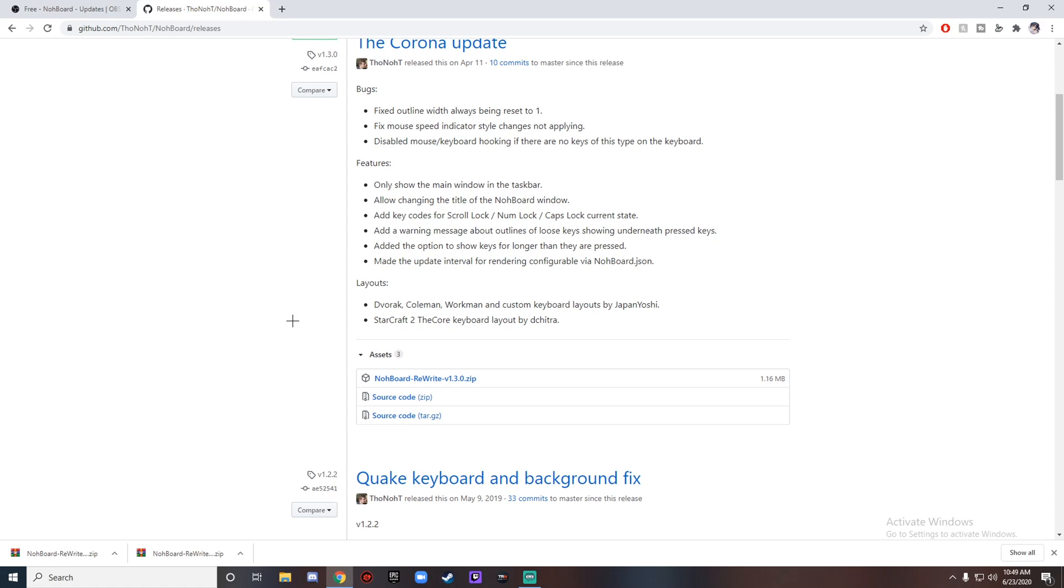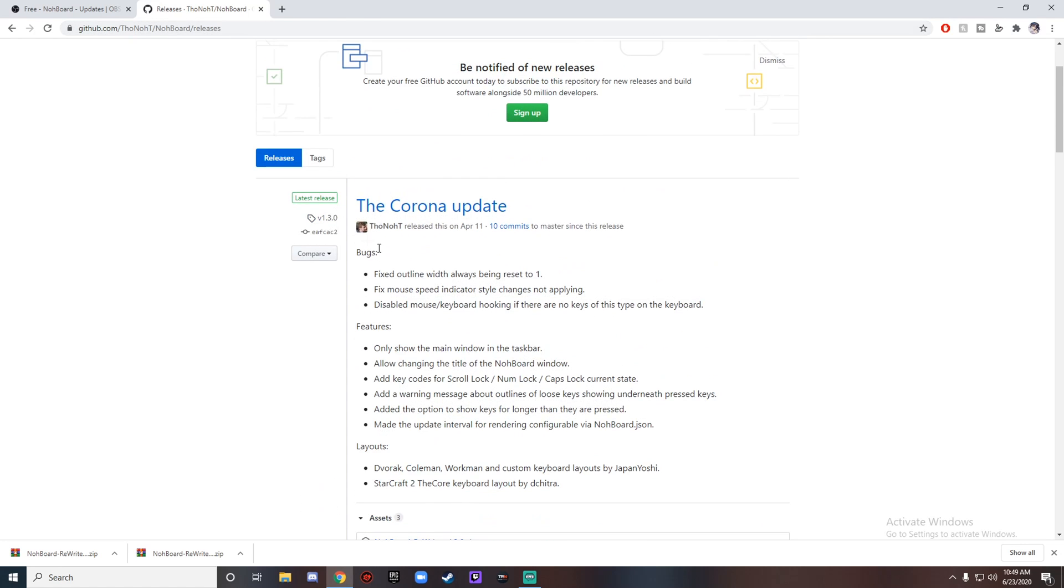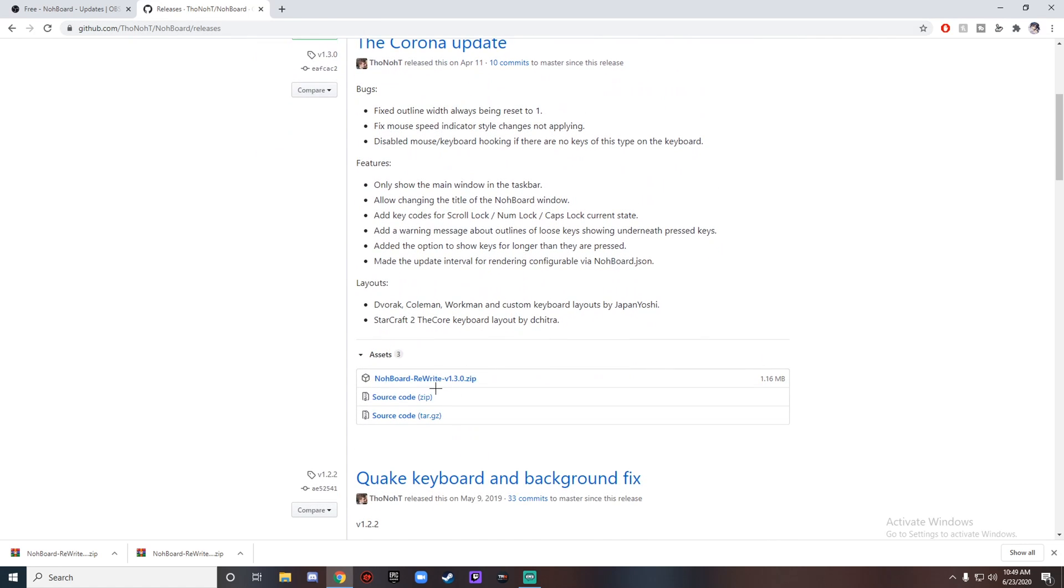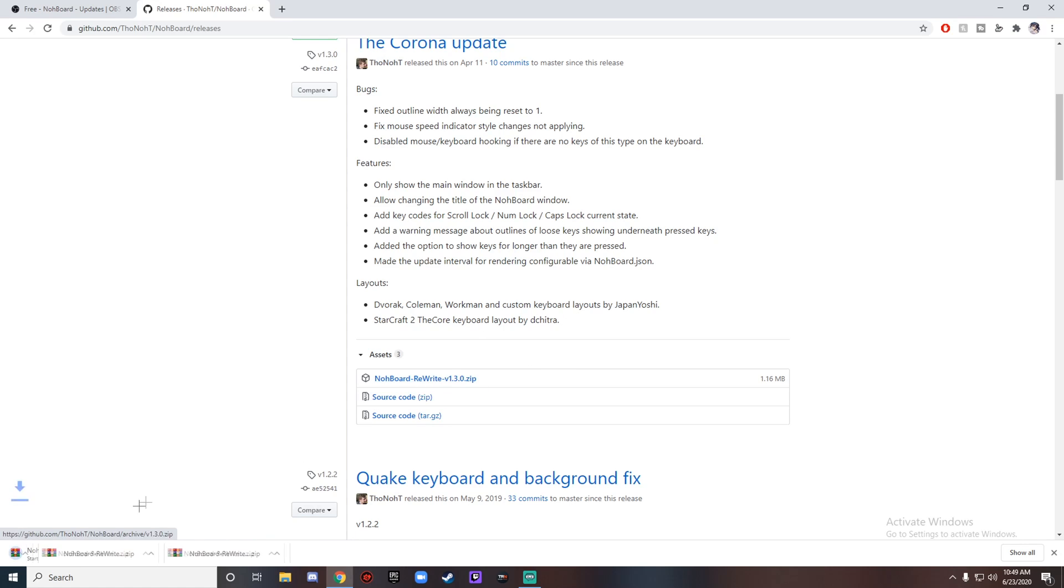First, this link will be at the top of the description. It's to github.com, the newest update. It's a rewrite but it's read off the same website. You're gonna click on the Nohboard Rewrite v1.3.0 and just click on that and have that installed in the bottom left corner of your screen.